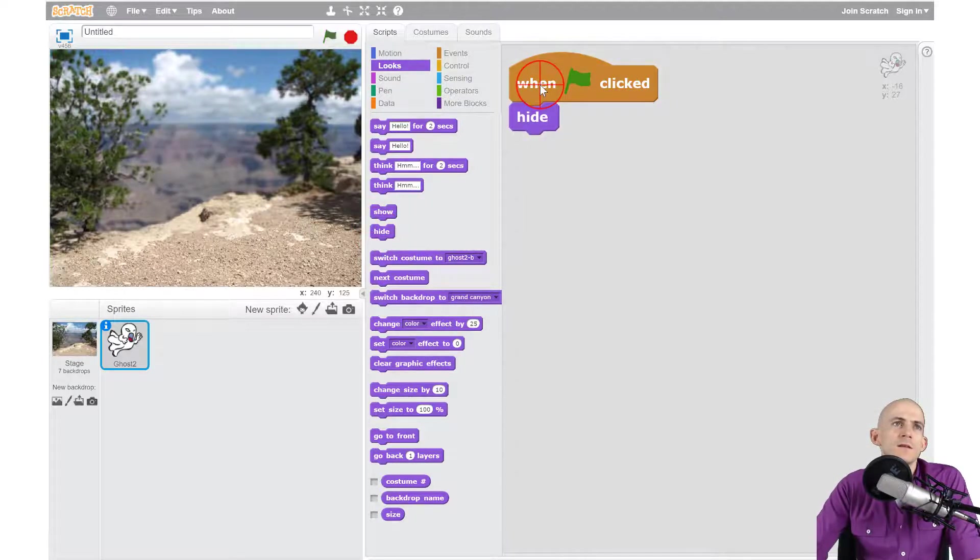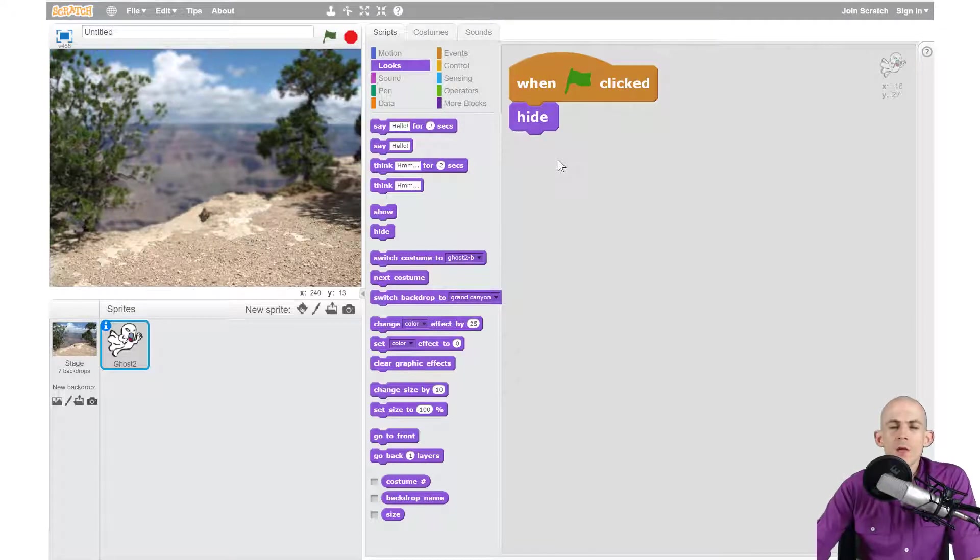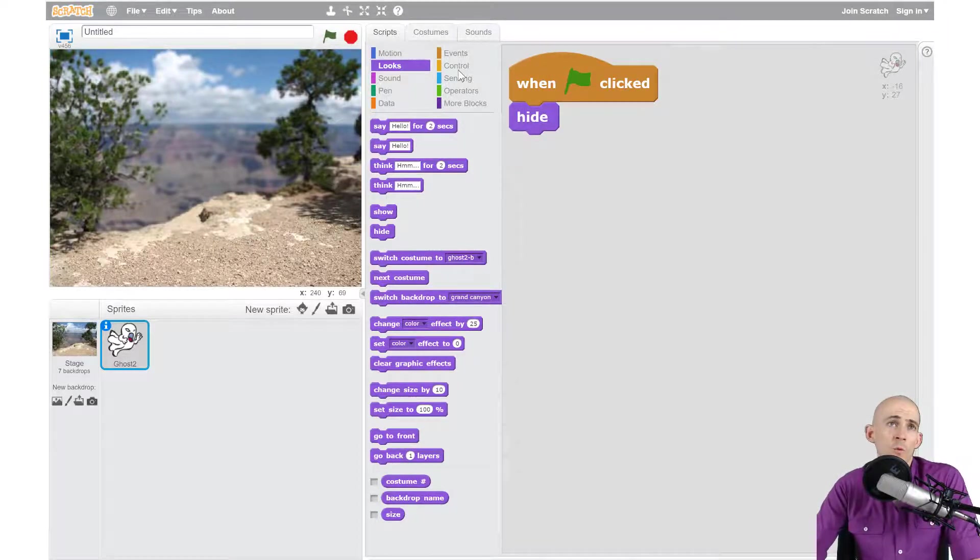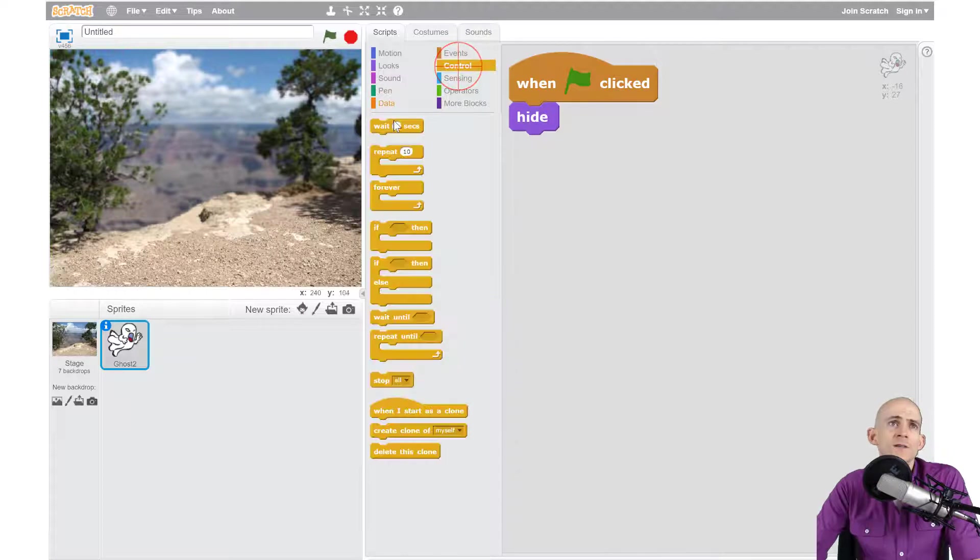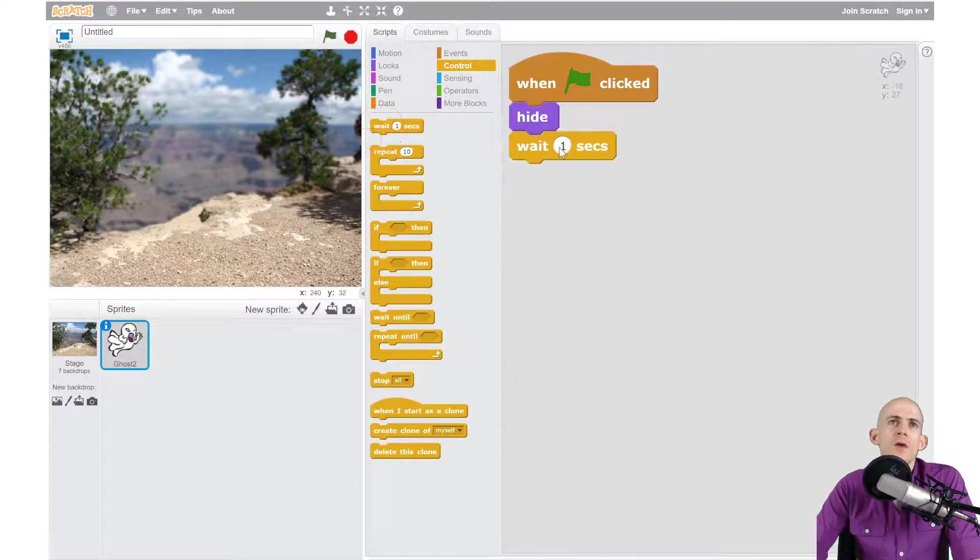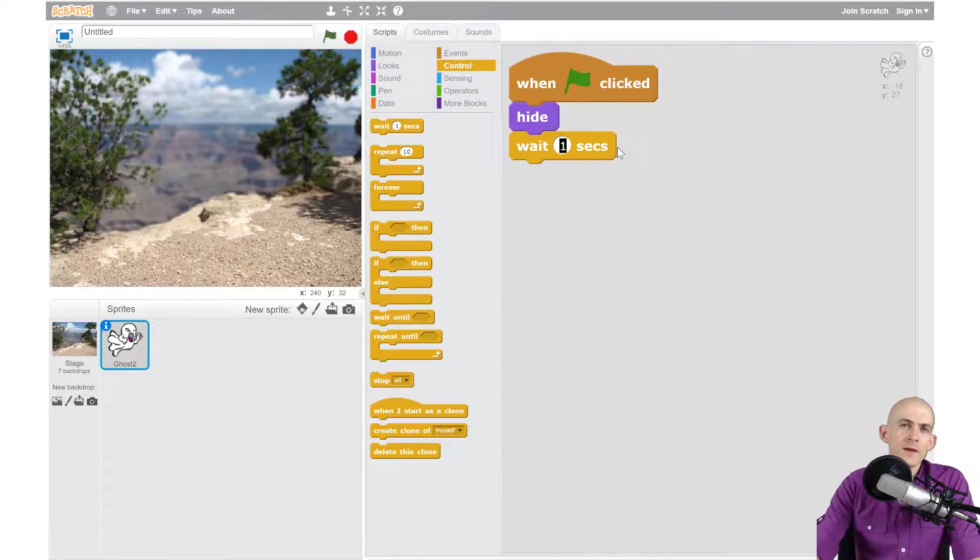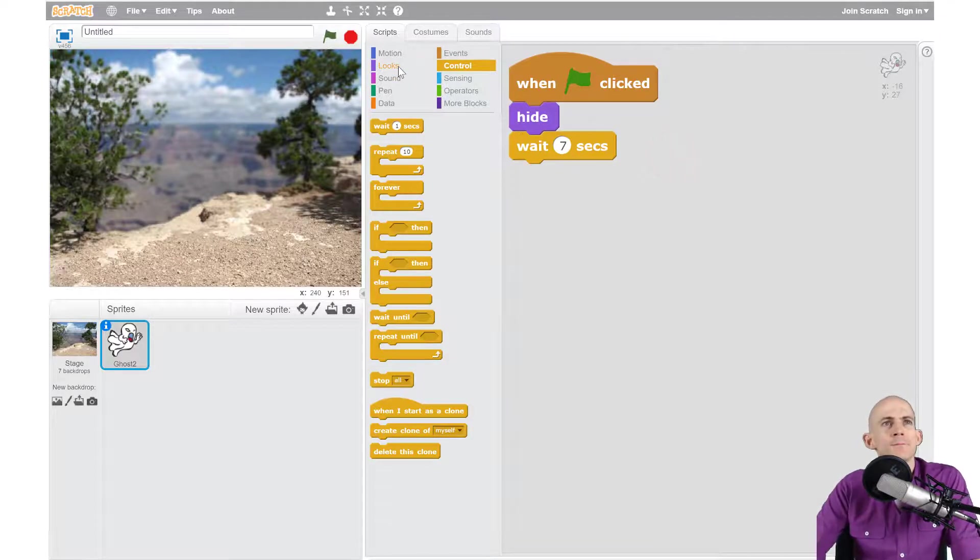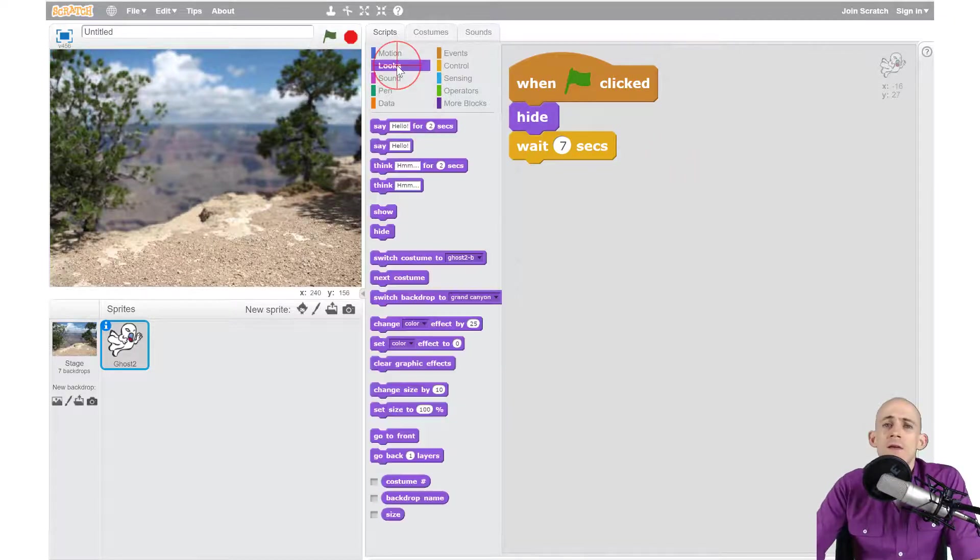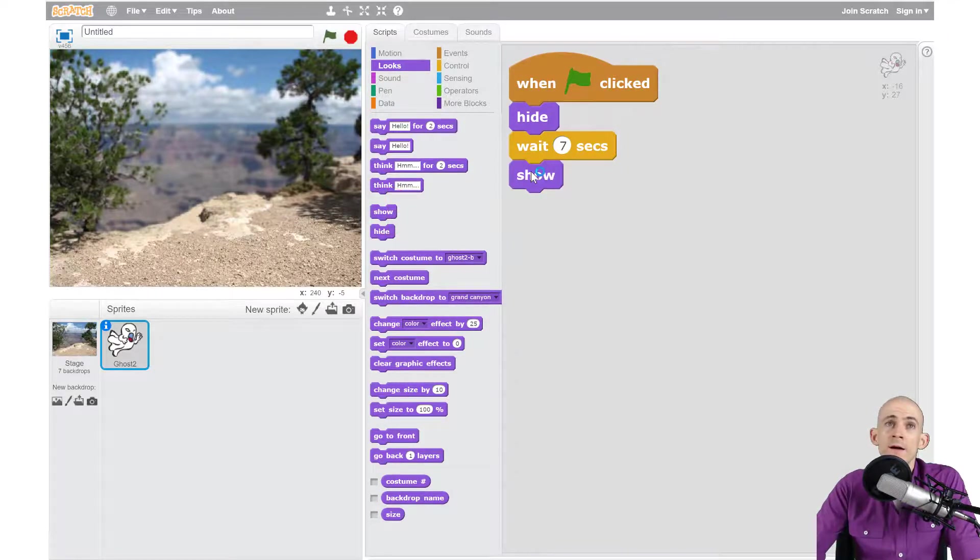So when it's clicked it's just going to go away, no one's going to know it's there. And then we're going to wait a while. After we wait a while, it's going to show up and make some noise. So we could say wait for maybe seven seconds, sounds like a good number to me. And then once it's done waiting, we wanted to actually see it, so we're going to use a show block.